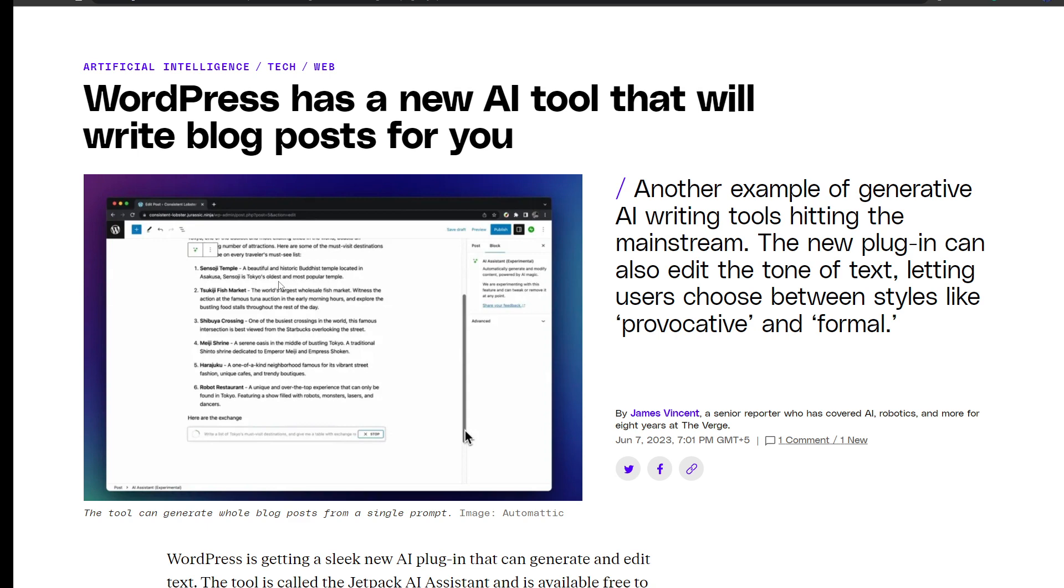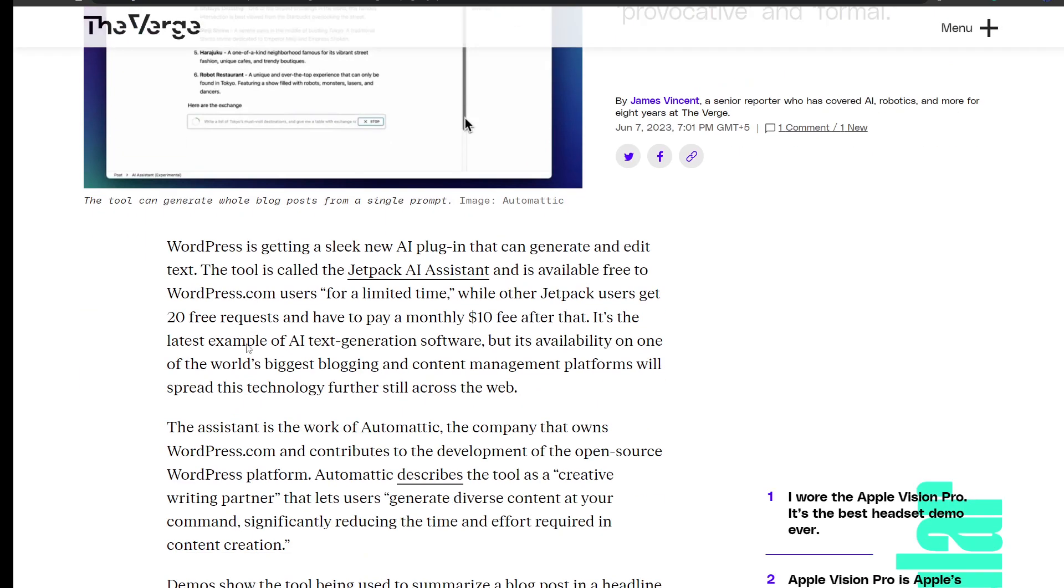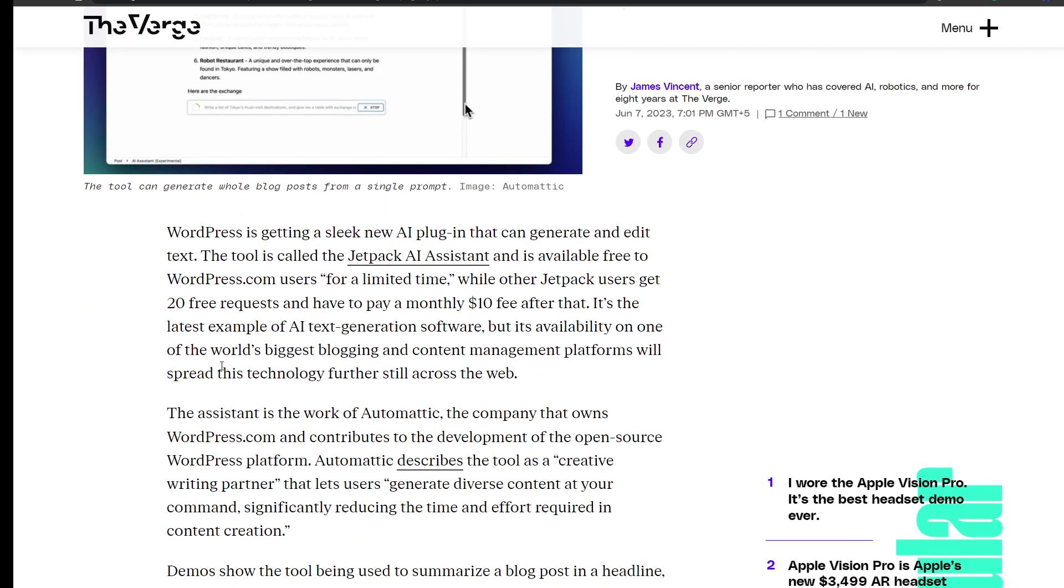WordPress is getting a sleek new AI plugin that can generate and edit text. This tool is called Jetpack AI Assistant and is available free for wordpress.com users for a limited time.